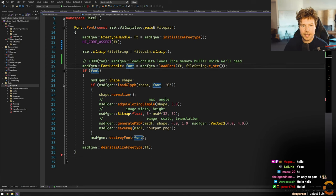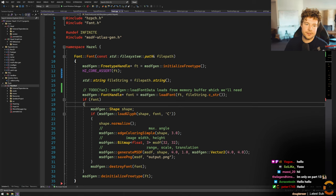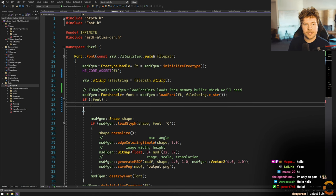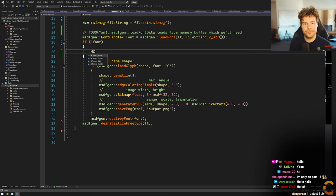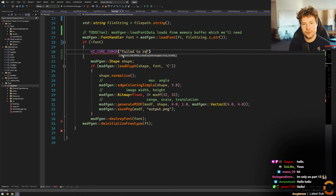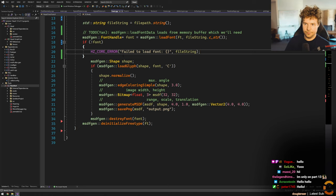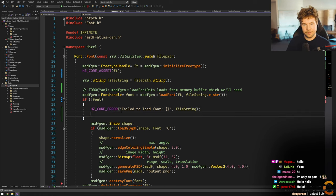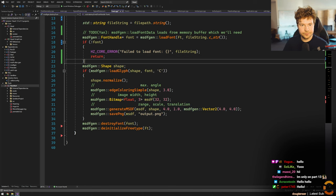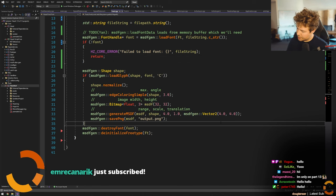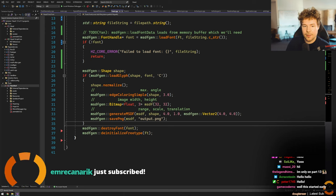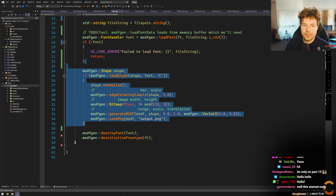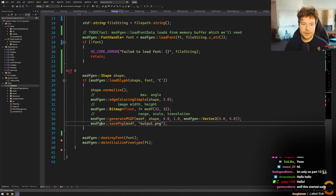We get our font, and we can say something like HZCore error: failed to load font, and then return, because that's kind of a fatal error. The purpose of this is just to open it, and then at the end we can do destroy_font and de-initialize FreeType. This part — actually going through and loading various glyphs — is not what we're going to do here right now. I'm going to deactivate it for now.